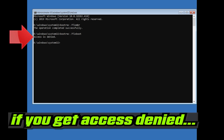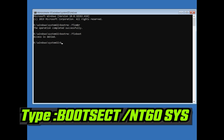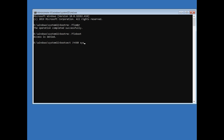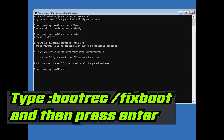If you get Access Denied, type the following command and then try again. If you get Access Denied, type bootrec /fixboot and then press Enter.